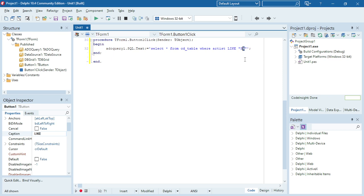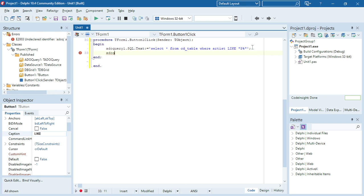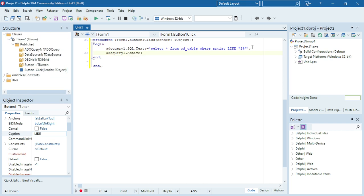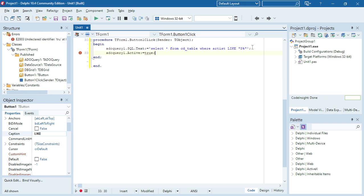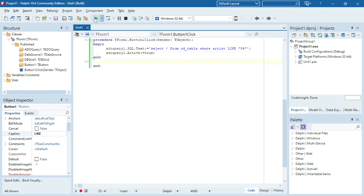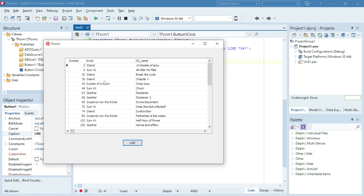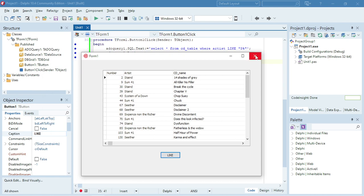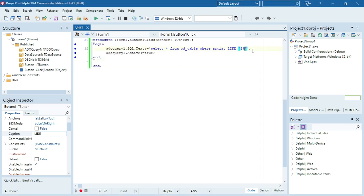The underscore only allows you to match one single character. So it's going to display all the artists that start with an S, and ends with — let's say — an N. I can add the N at the back, so it will contain multiple characters.